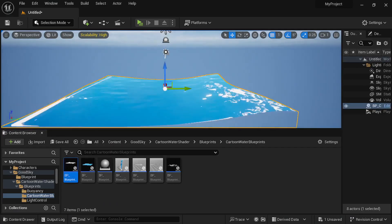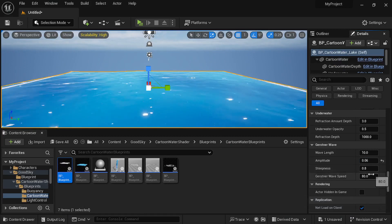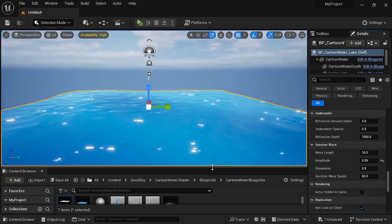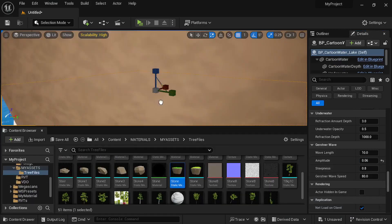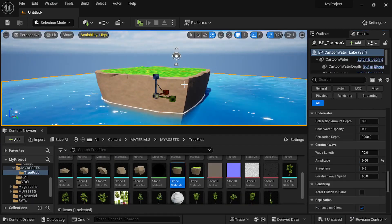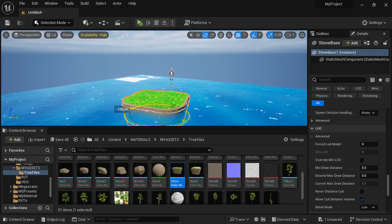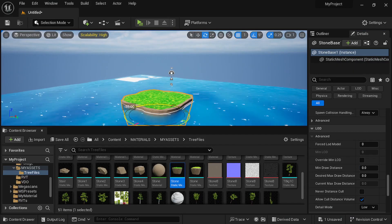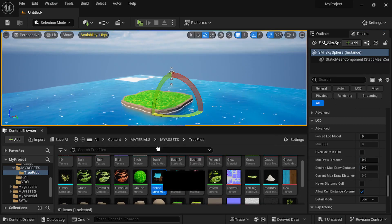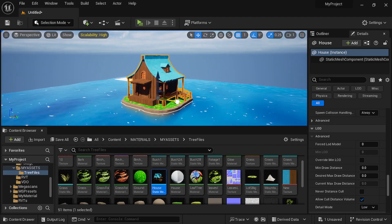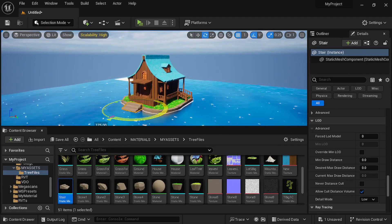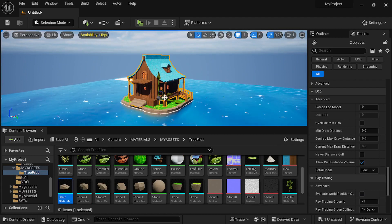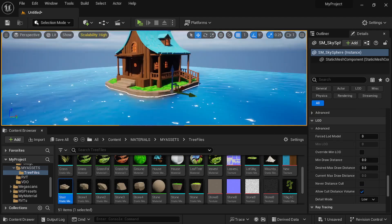I started creating the level in UE5 with this water shader. This is from Goodsky water shader. I grabbed it from one of the free for the month market sale. Then, I imported all of my assets and started placing them in the level.